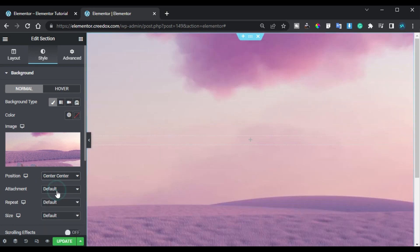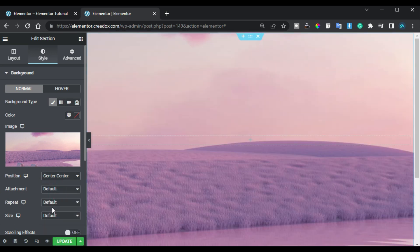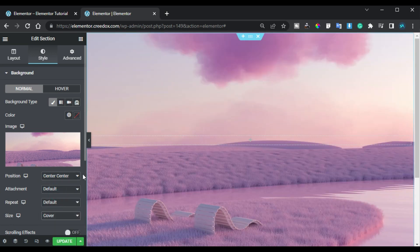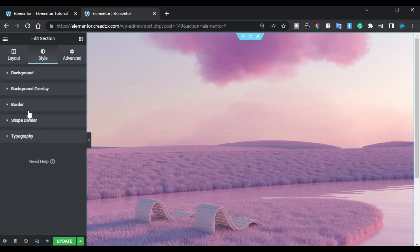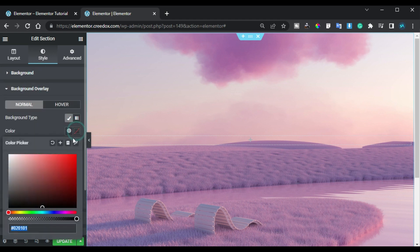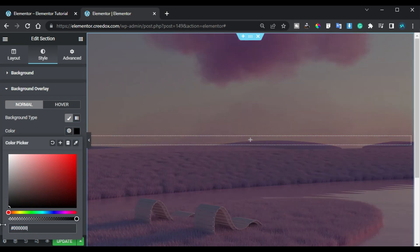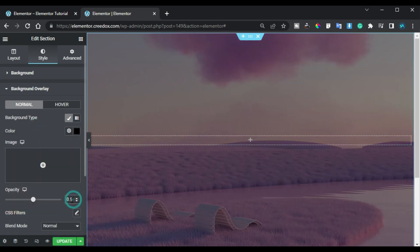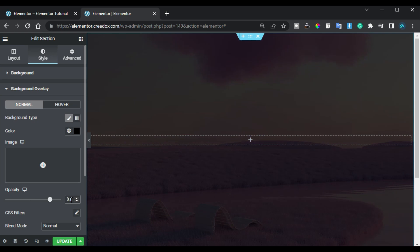Now I will add background overlay and I will change its color to black. Also I will change its opacity to 0.8 so it will look darker.